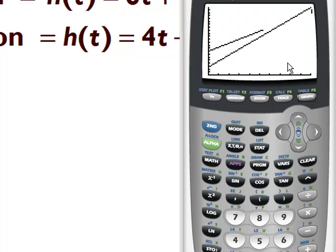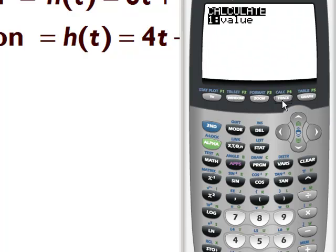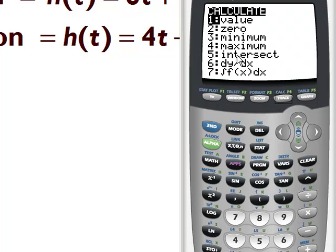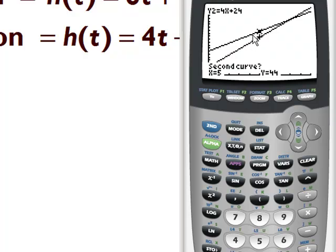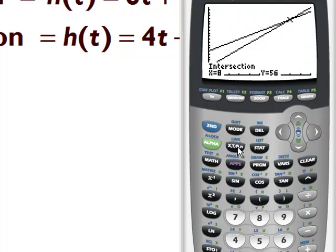Okay, that's our first curve and our second curve — here's our intersection. We're going to calculate the intersection by pressing 2nd CALC, which is right above TRACE. I'm looking for intersection, which is number 5. Here's my first curve, my second curve, and now it says guess — I'll guess the intersection somewhere up near there. Press ENTER. It's telling me when x equals 8, y equals 56.